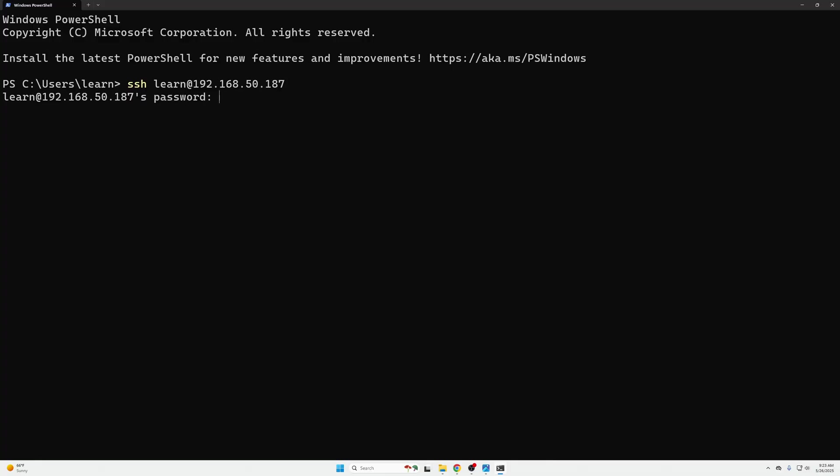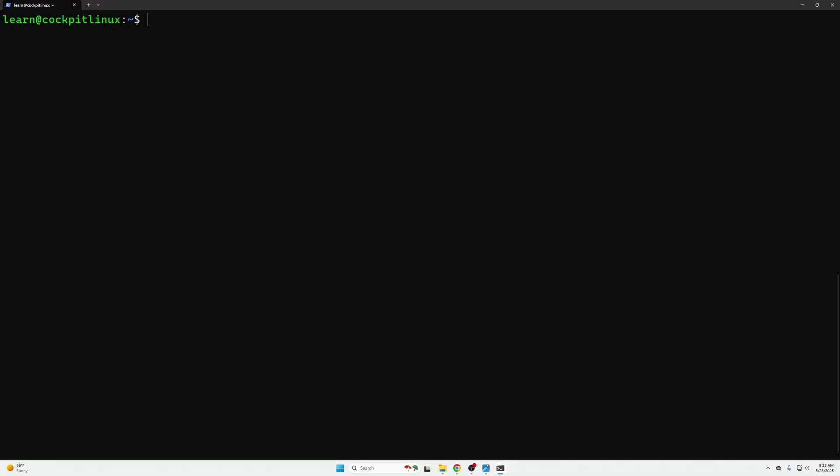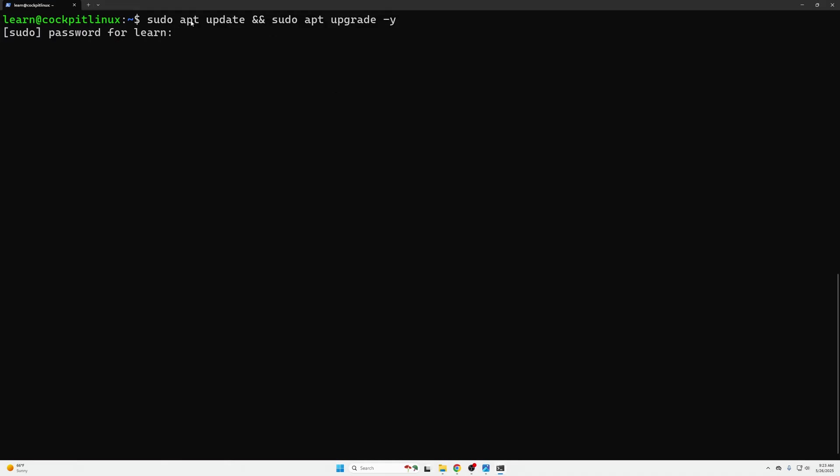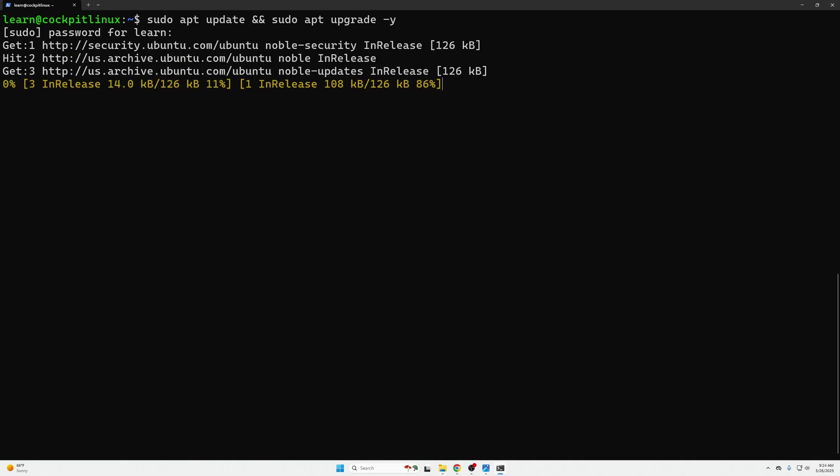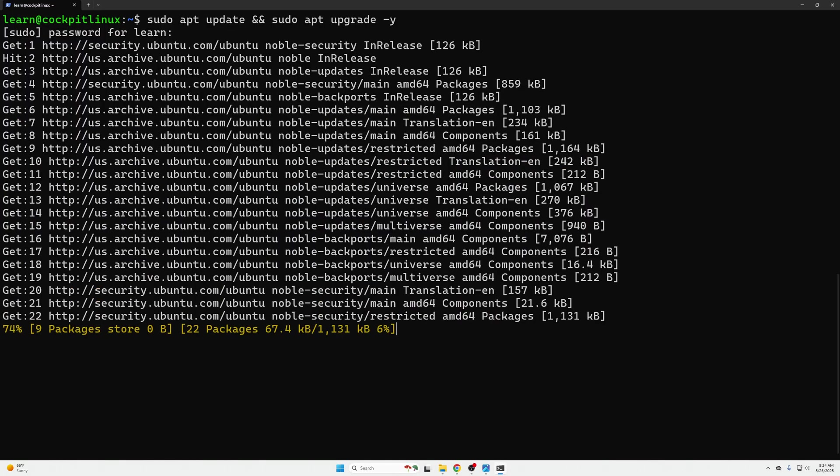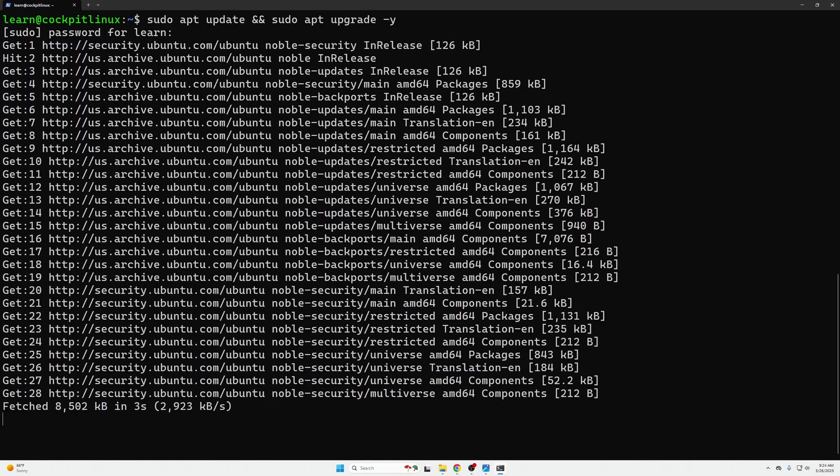Once we are logged in what we want to always do is update to make sure we have the latest packages. That's going to be with sudo apt update and sudo apt upgrade -y and then we're going to make sure all this stuff's up to date. So go ahead and do that right now and unpause this video when your updates have finished.